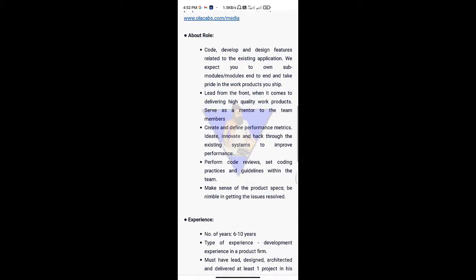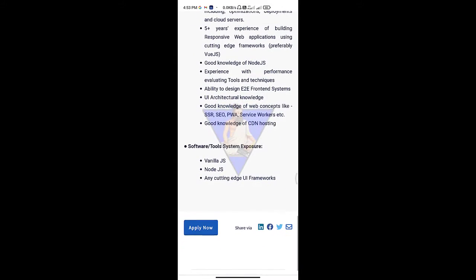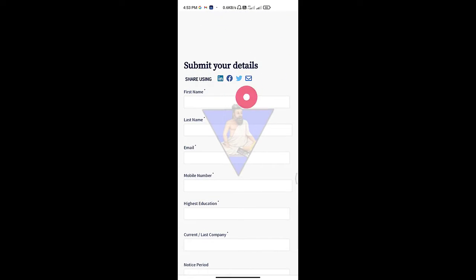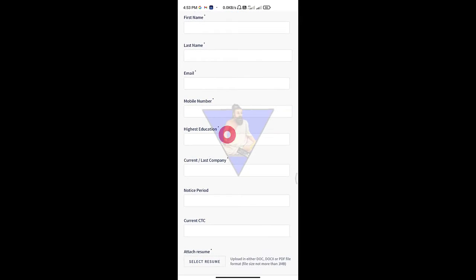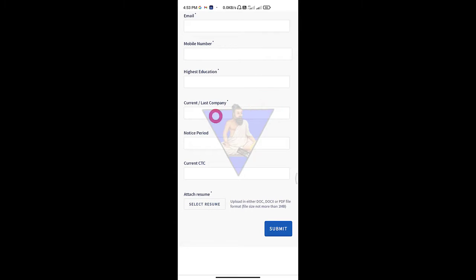It is very easy to implement and study. Once you go through it, you will be able to apply. When filling the application, you will need your first name and last name, email address, and mobile number. You will also need to select your resume and provide your current company details and current service information.